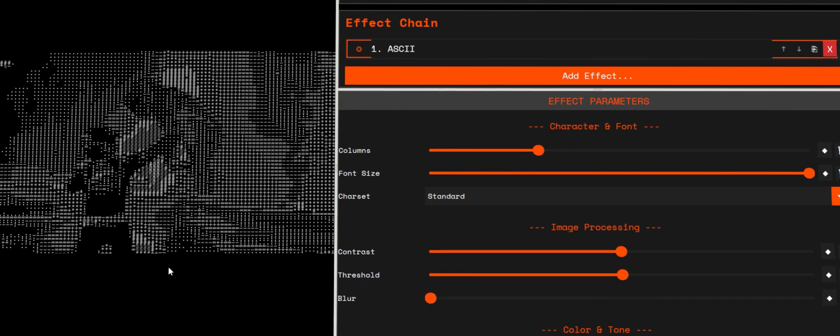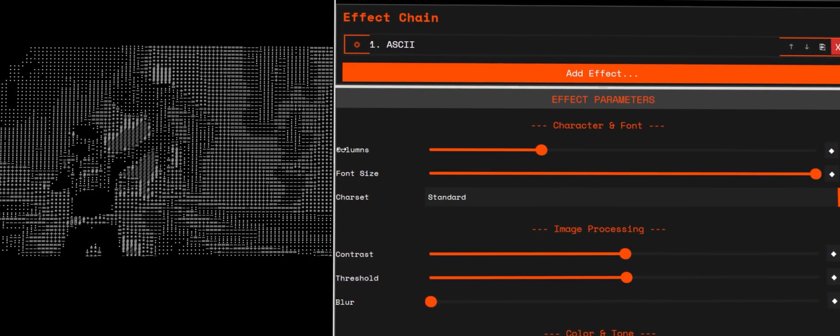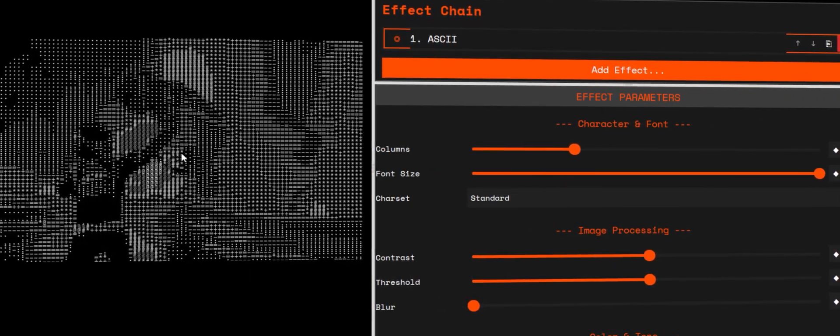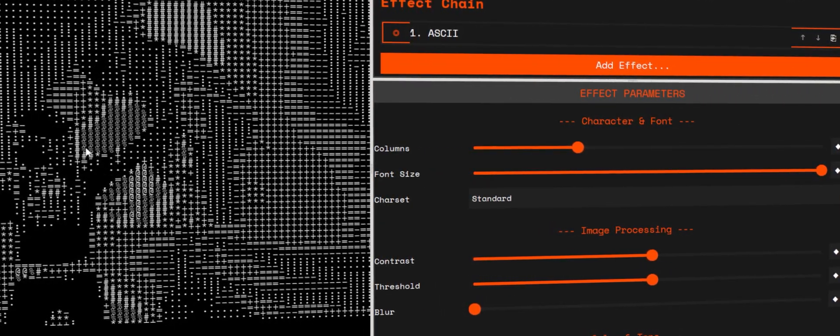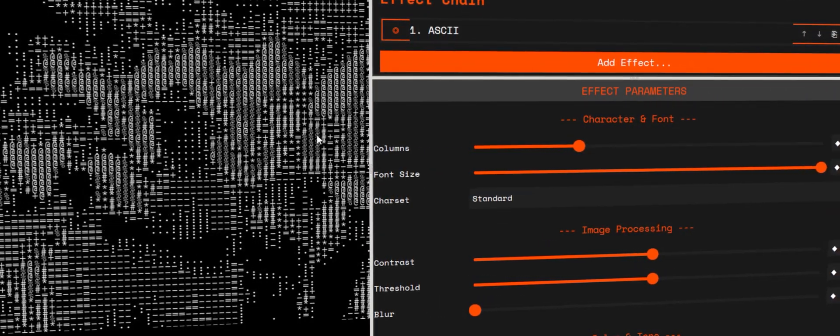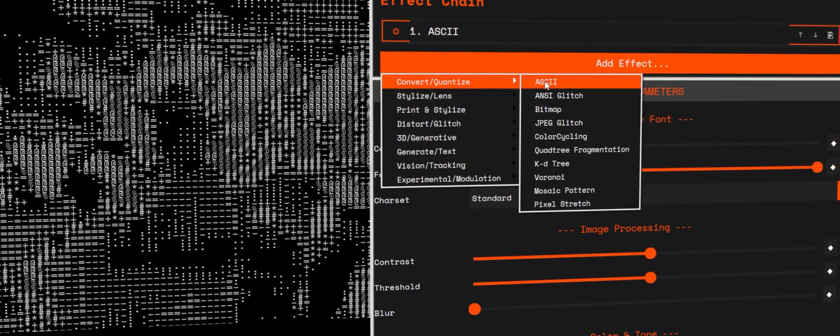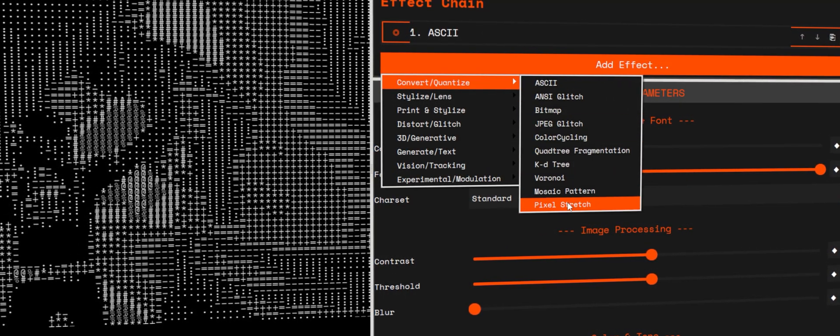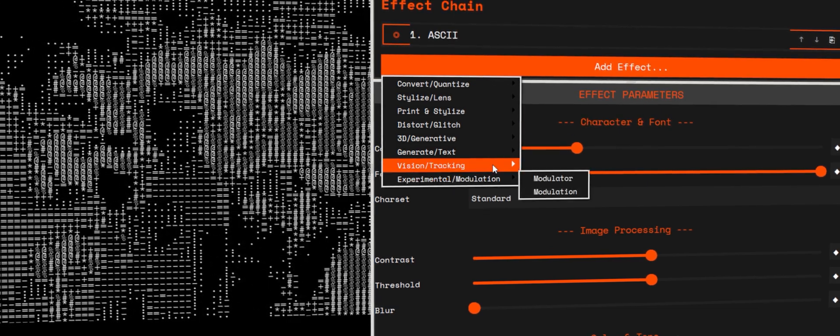Now let's switch to ASCII. Just like bitmap and like 50 plus other effects in the app, this mode follows the same logic. Clear, minimal controls you can tweak by feel. Everything is designed so you can experiment and let the look lead you.